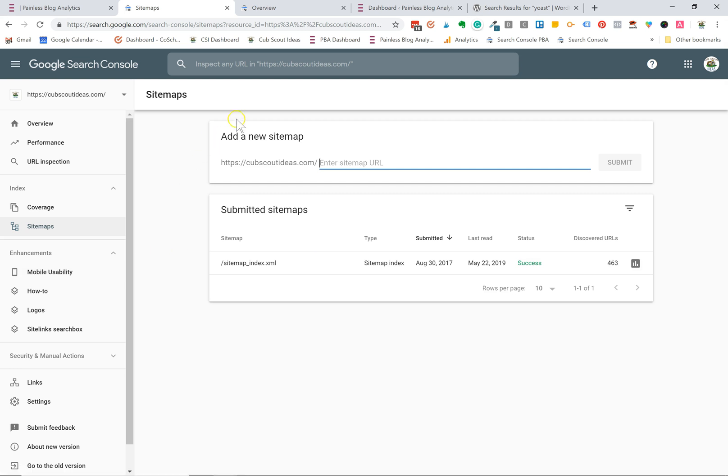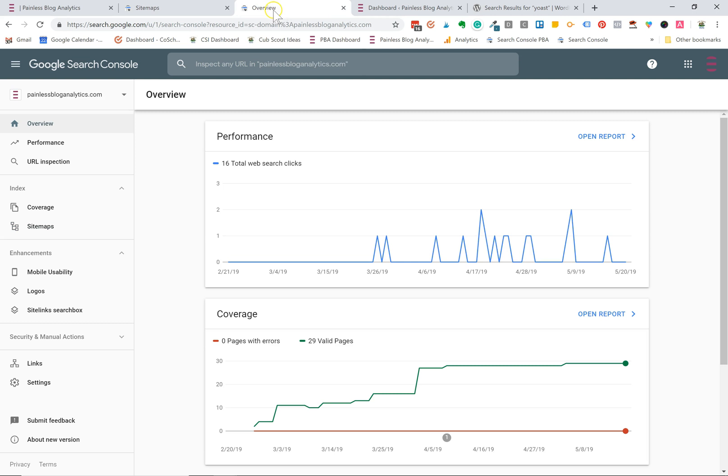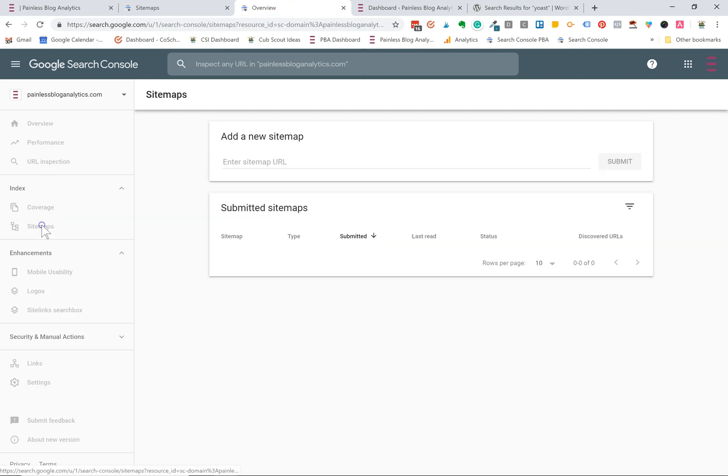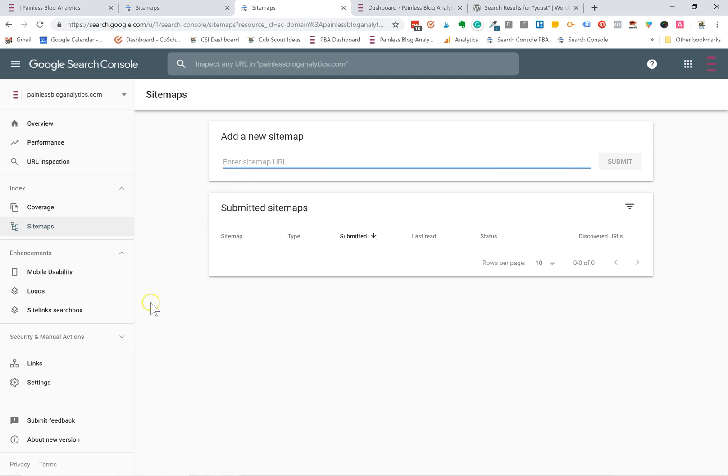Let's check my other site, Painless Blog Analytics. This is my Search Console account for that site. When I click on sitemaps you can see that I haven't submitted one yet.